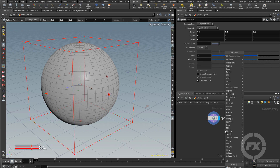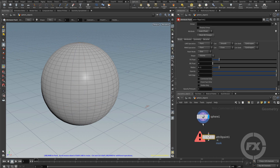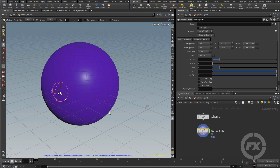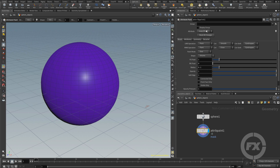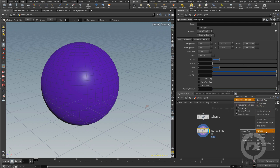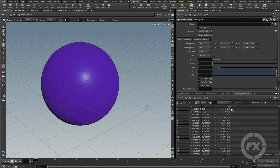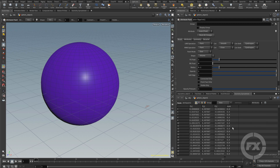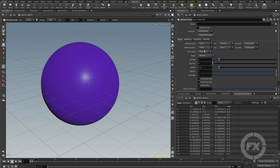Now I'm going to type paint again and call paint attributes, and we are going to get this node placed right here. If we visualize this, you're going to see right away that we have this purple color. We are using an attribute called mask — that's the name of the attribute. If we look at the geometry spreadsheet, we have this point attribute called mask and all the values are zero.